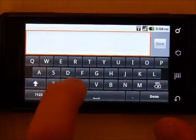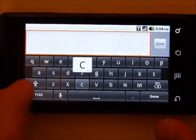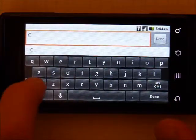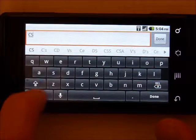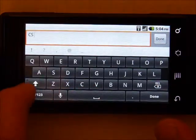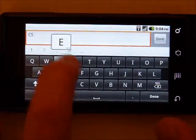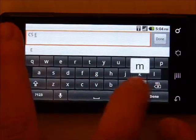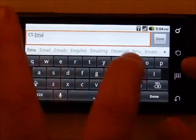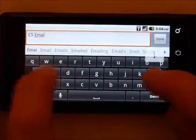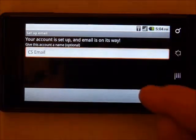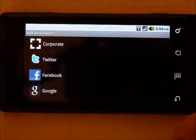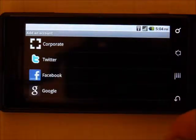If it doesn't give you one by default, give the name of this account, CSEmail. Hit done. And you're complete.